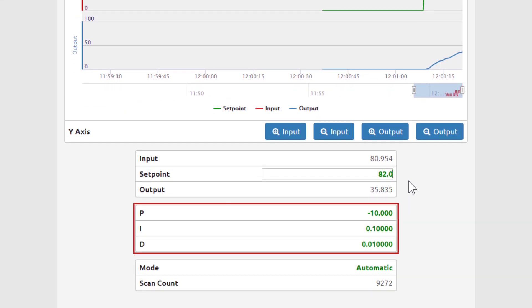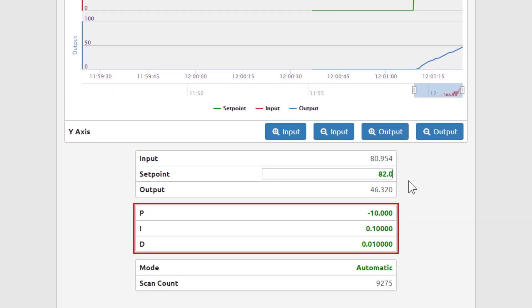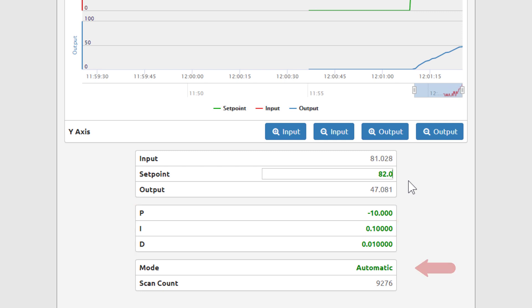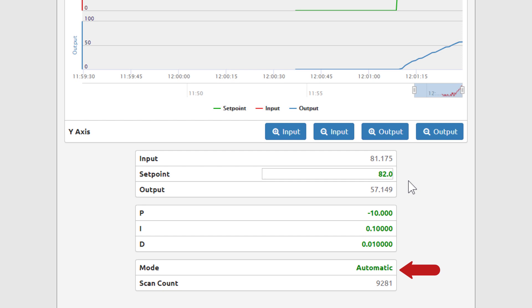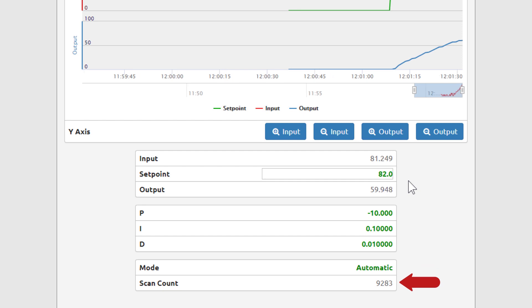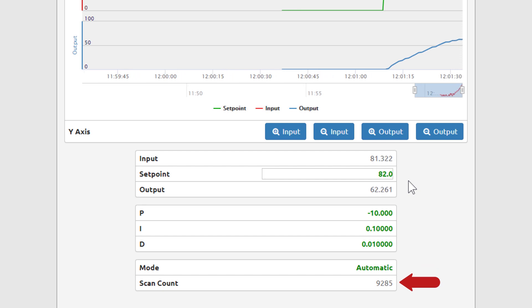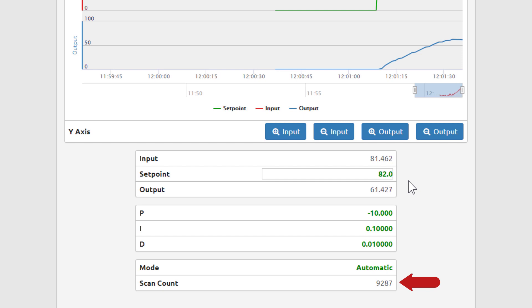The P, I, and D tuning constants have been preset, and we see the PID is in automatic mode. More about that in a bit. The scan count is just the counter to let you know that the PID is running and this page is being updated.